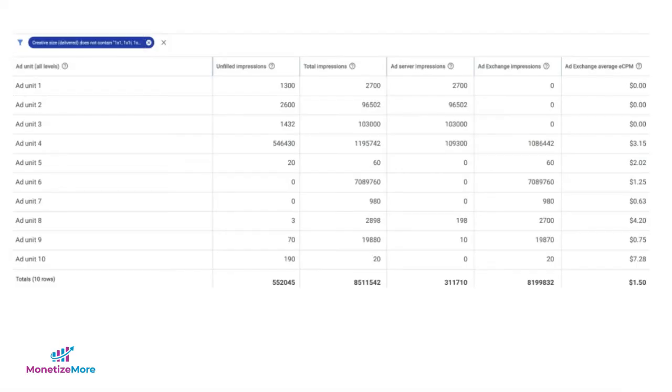You may now run the report and use this data to help determine your next steps, including investigating the source of unfilled impressions at the ad unit level and whether it's caused by latency, insufficient line item setup, or something else.